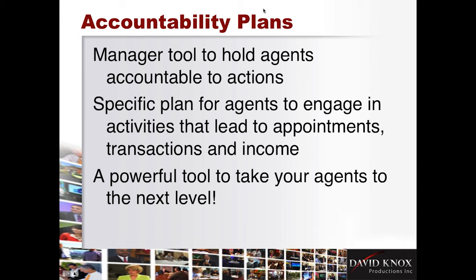And, again, we're keeping them short. So today we're going to talk about accountability plans, and I'm really excited about this feature.